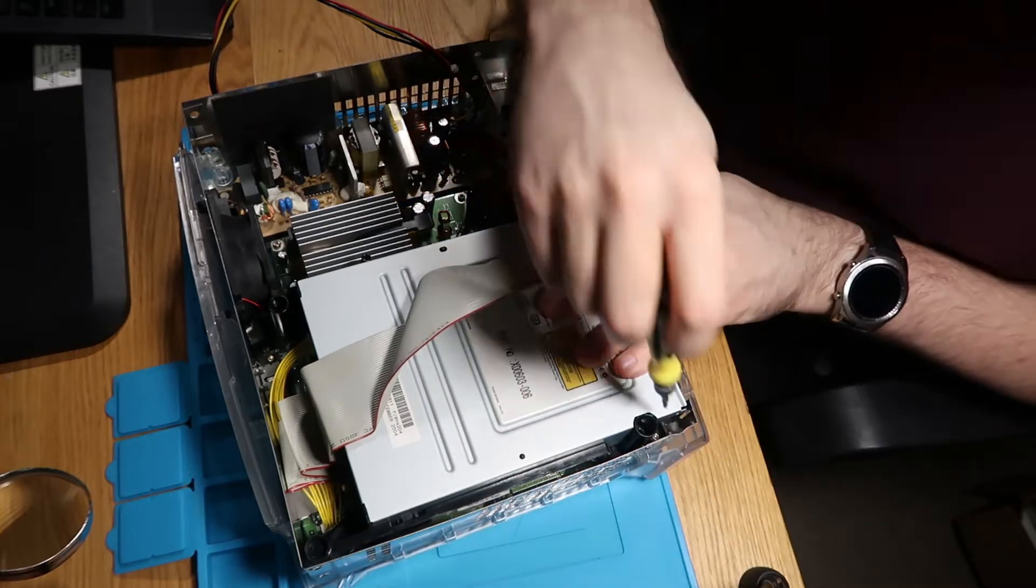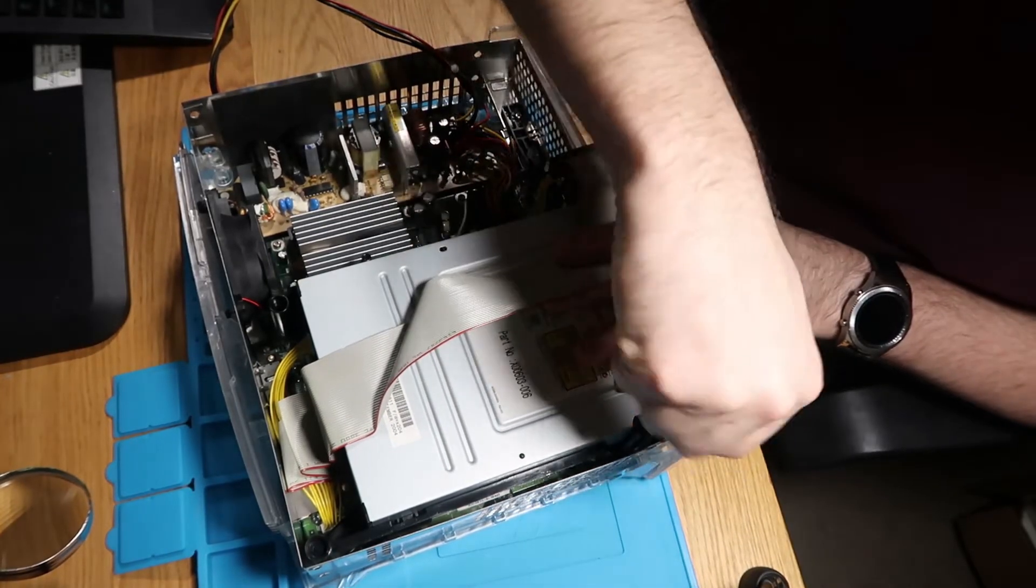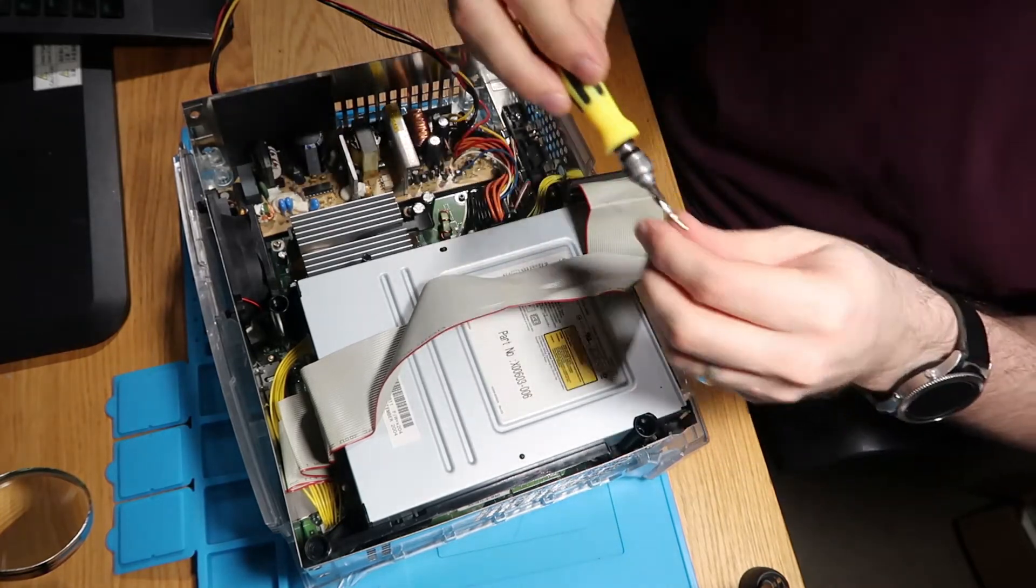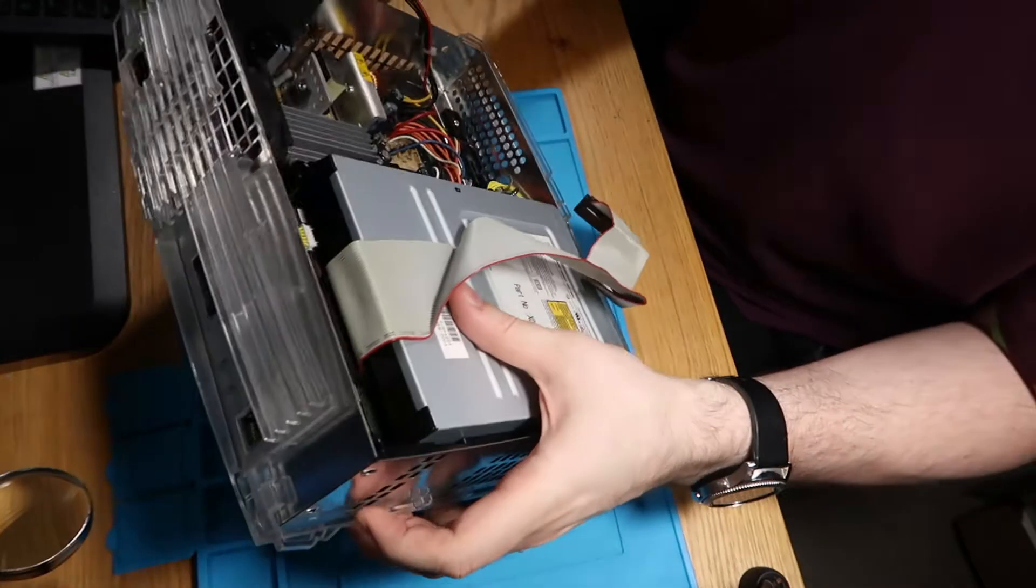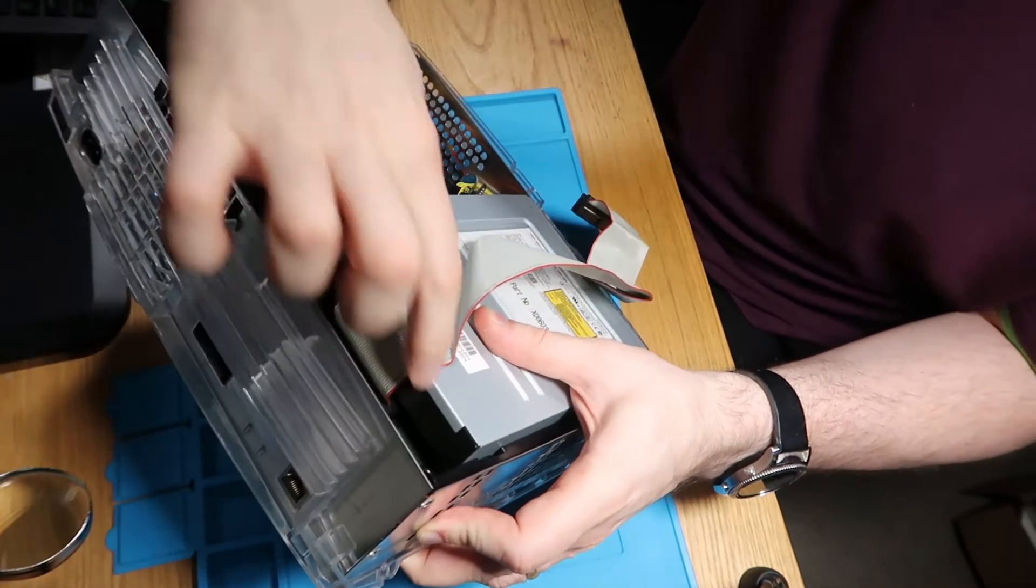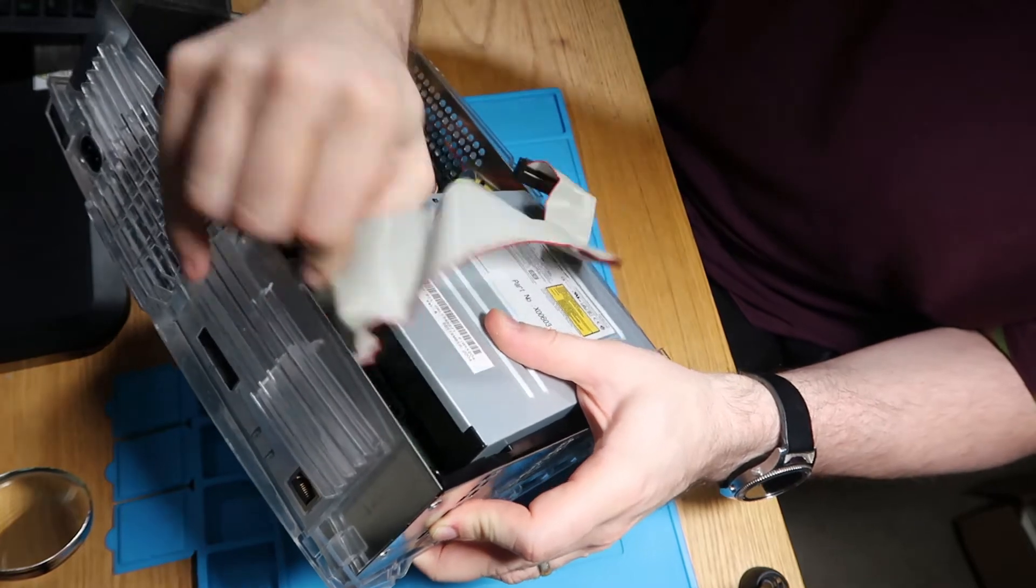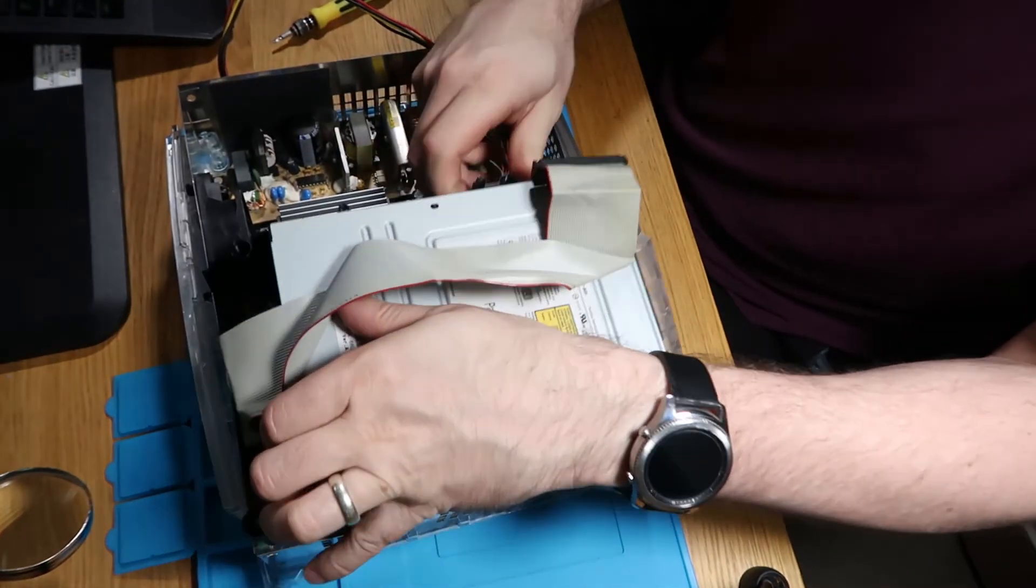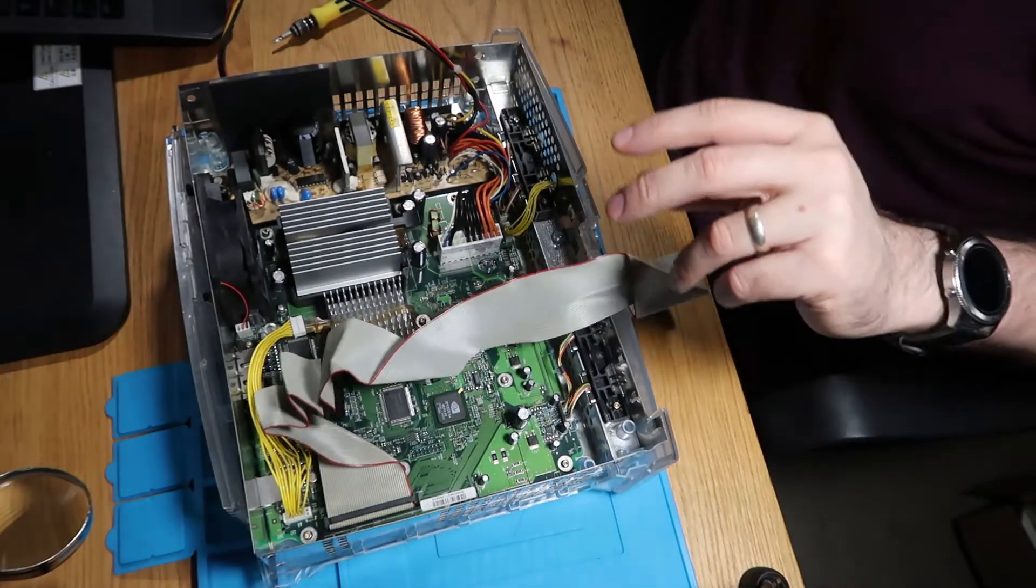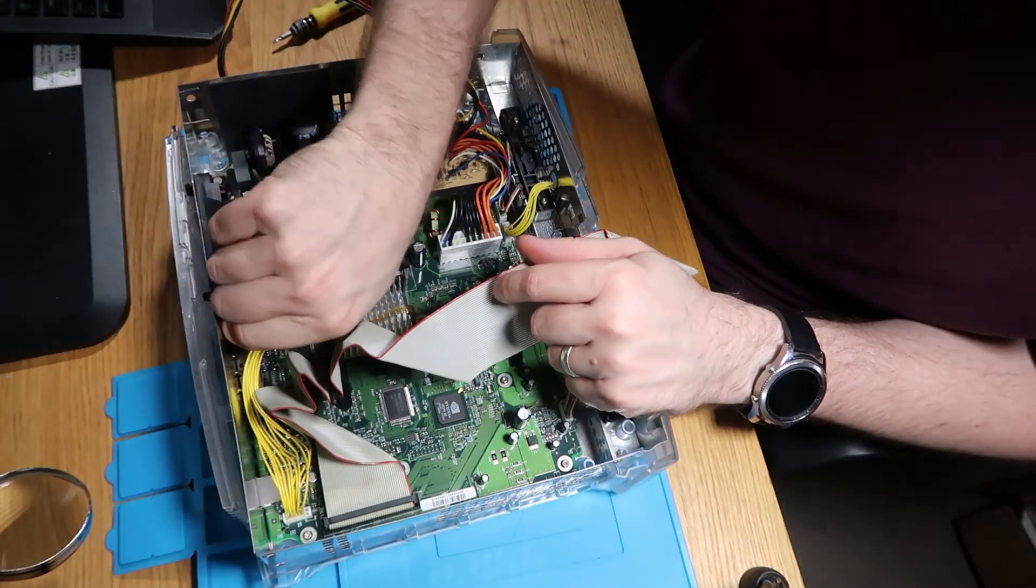And then the awkward to get to one down here. Then just undo this yellow power cable and unplug the ribbon at the back, and then the hard drive will just lift down. So there you go.